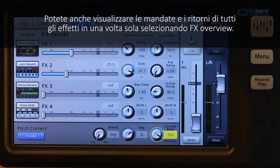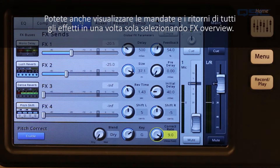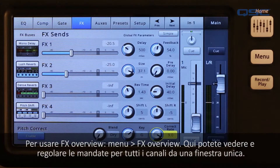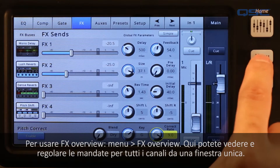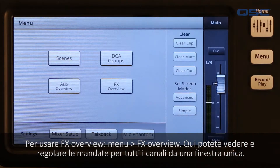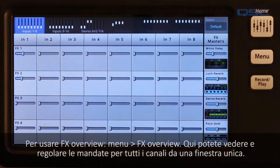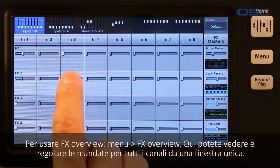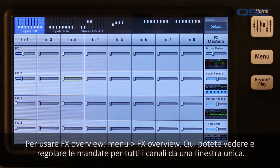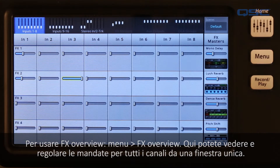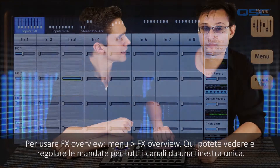You can also see the sends and return levels for all your effects at once by selecting effects overview. Just press menu, then effects overview. Here you can see and control all of the sends for all of the channels, all in one place.